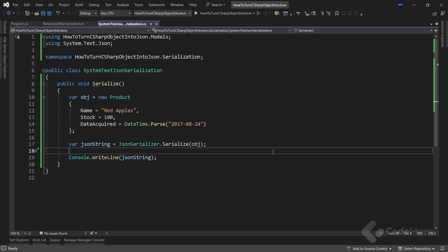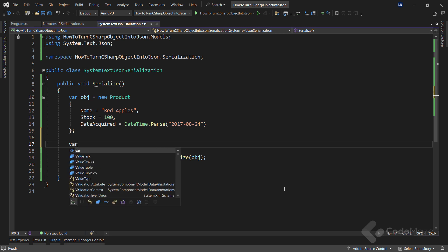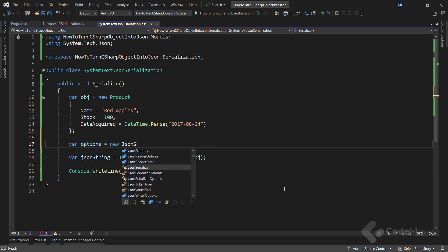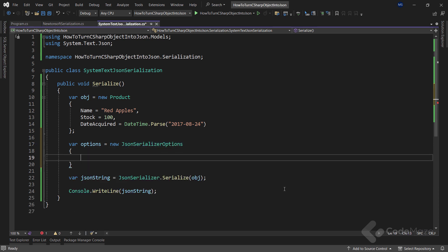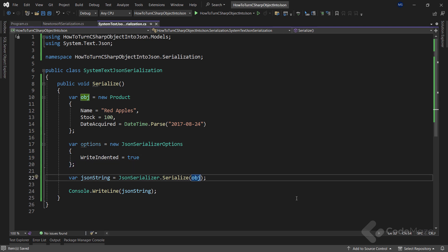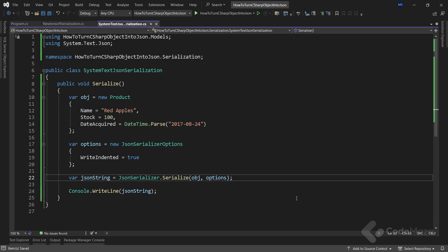We can easily achieve that better-looking output with System.Text.Json by using the WriteIndented property of the JsonSerializerOptions object. Let's modify the Serialize method in the System.Text.Json class. I will add a new options variable and use the JsonSerializerOptions class to set the value of the WriteIndented property to true. I also have to pass the options variable as the second argument to the Serialize method.